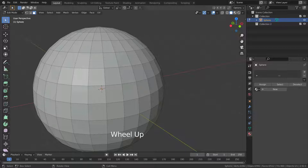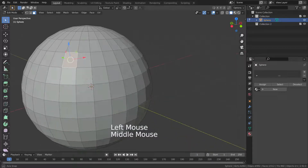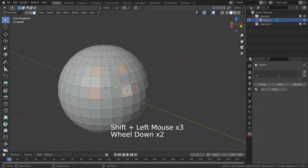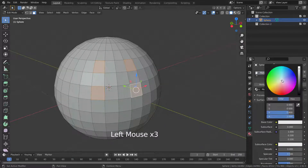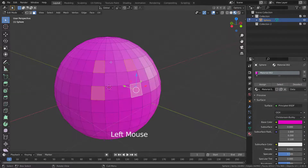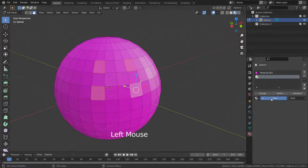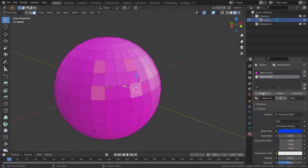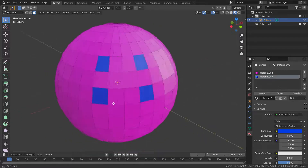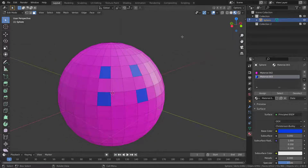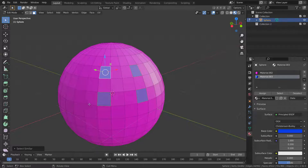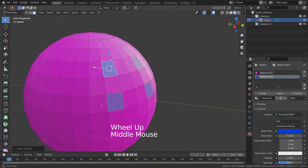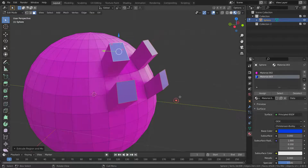Let's switch to material preview mode and assign different materials to some faces of the sphere. Select one of the faces we assigned a different material to, then go to Select Similar and choose the material option — all faces with the same material will be selected.